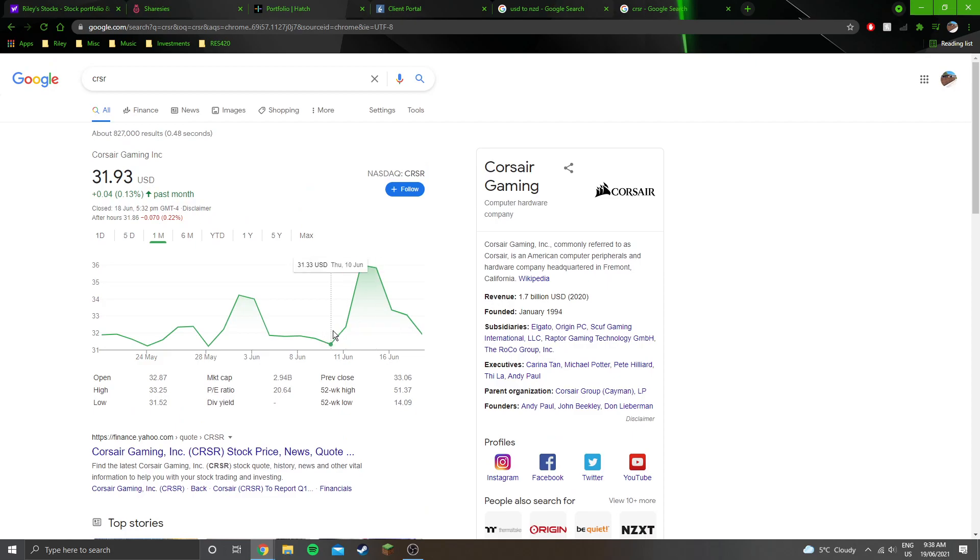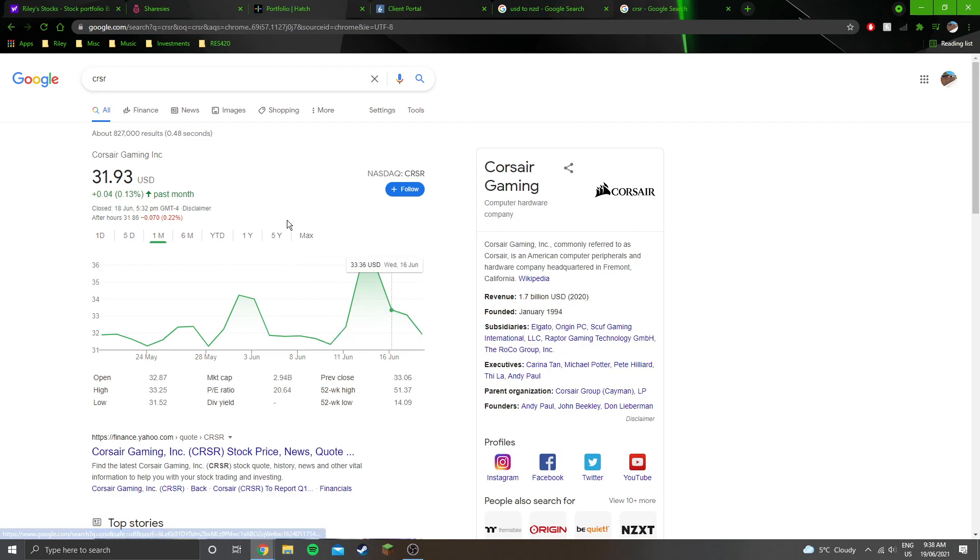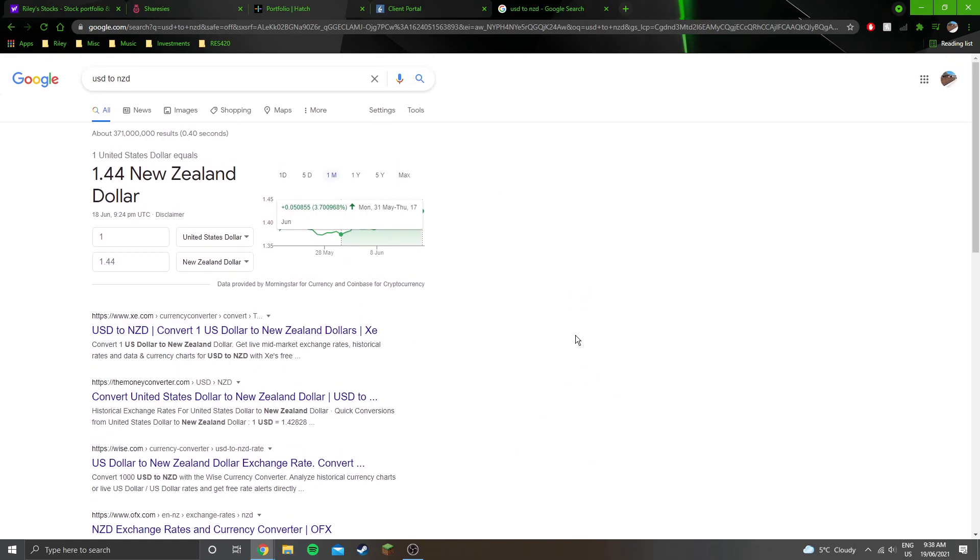But yeah, so it's come up and it's pretty much hit almost all the way back down to where it was. So yeah, Corsair Gaming is back into what I would perceive to be a decent buy range, and if it falls below probably $30, I'll be putting more money into my Hatch account and purchasing some more Corsair Gaming. So this is an interesting thing that's been happening.